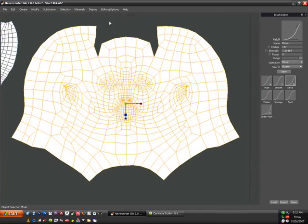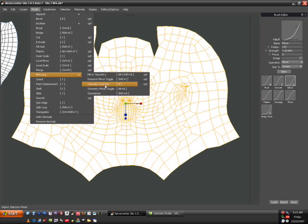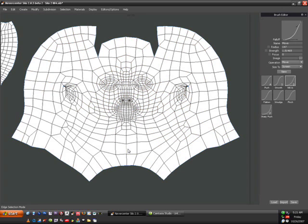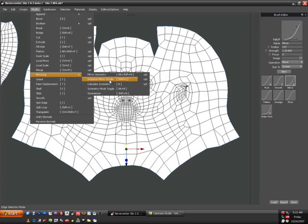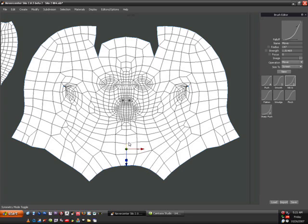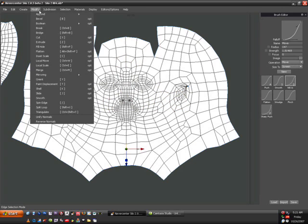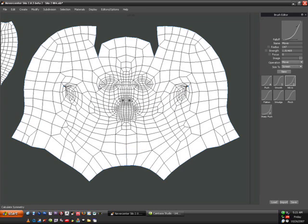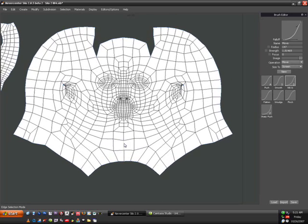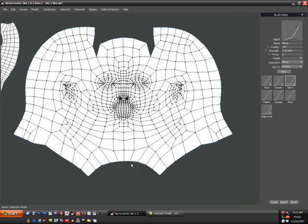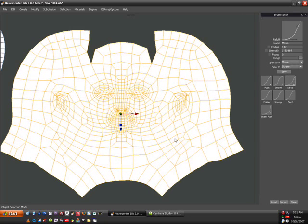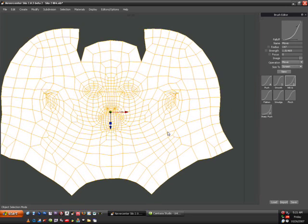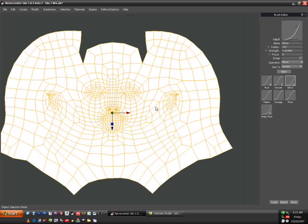First thing I'm going to do is select my UV island and then go to Modify, Mirror, Calculate Symmetry. Maybe it's another option. Symmetry mode toggle. Alright, so Calculate Symmetry. I guess I had to do it twice. You'll notice that when I select an edge on this side, it's also—or a vertex—it's selected on the other side. I want to do that so that I can modify one side of this and it's going to do the same thing on the other.